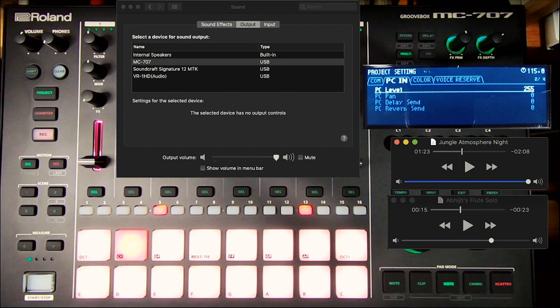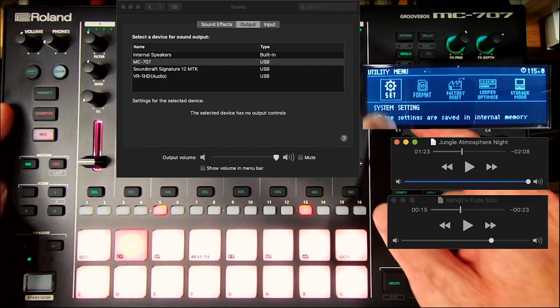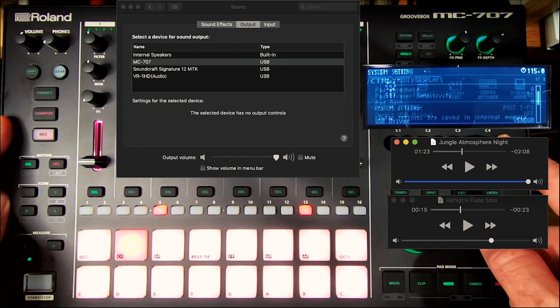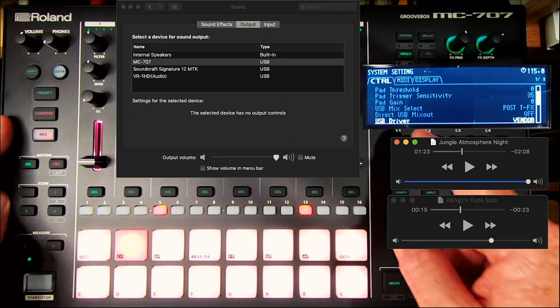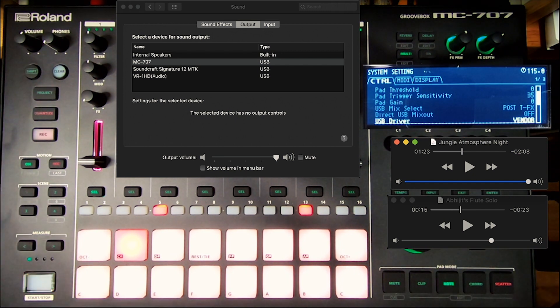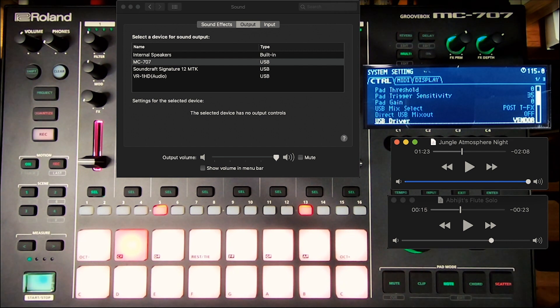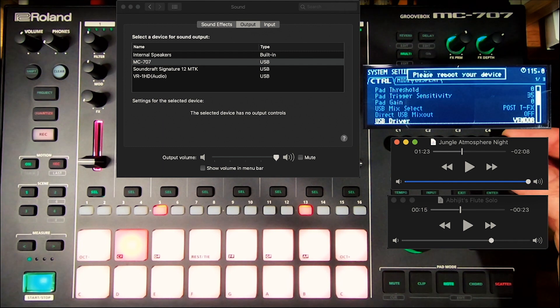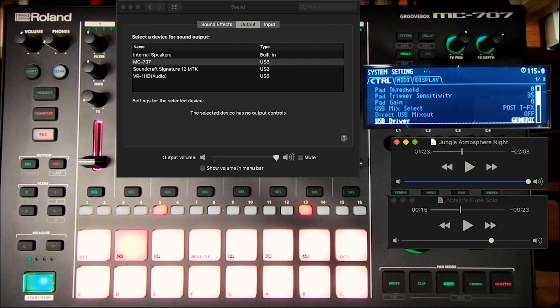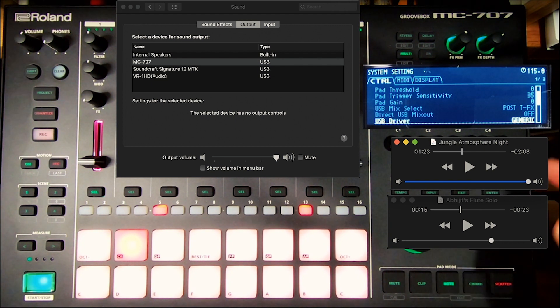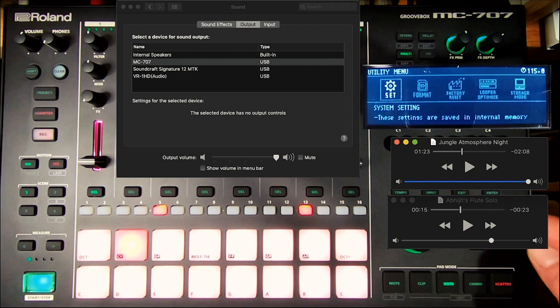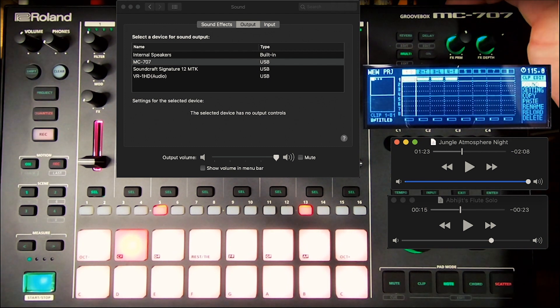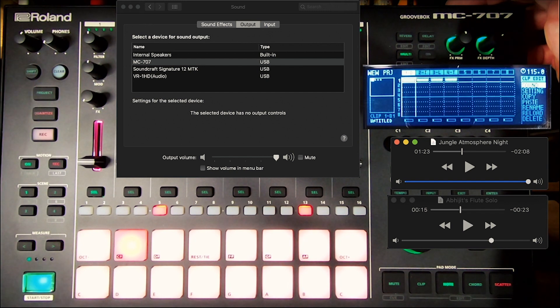So what you have to do now, shift and knob assign, utility menu, system settings, USB driver. That is in vendor. That is great if you are using a DAW and you are multi-tracking. This is what you want to have. Now, if you turn it to generic, it will ask you to reboot your device before this will take effect. So turn it to generic, hit exit to get out of that menu. And then power cycle your MC-707.